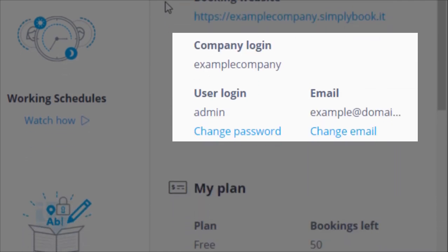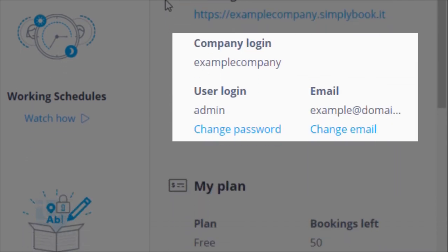Just below you can see your company login, user login, and email, as well as links to change the latter two.